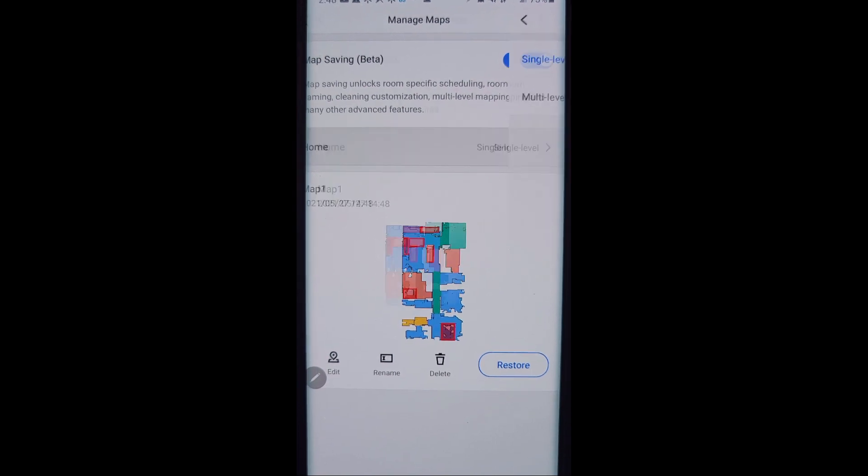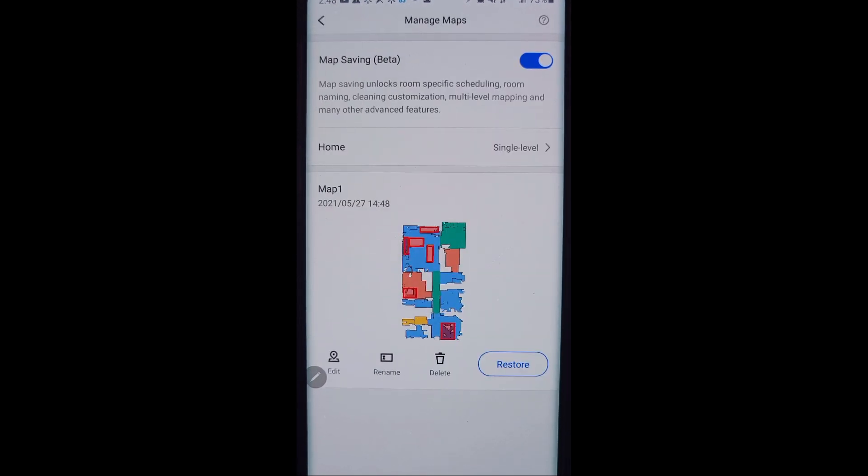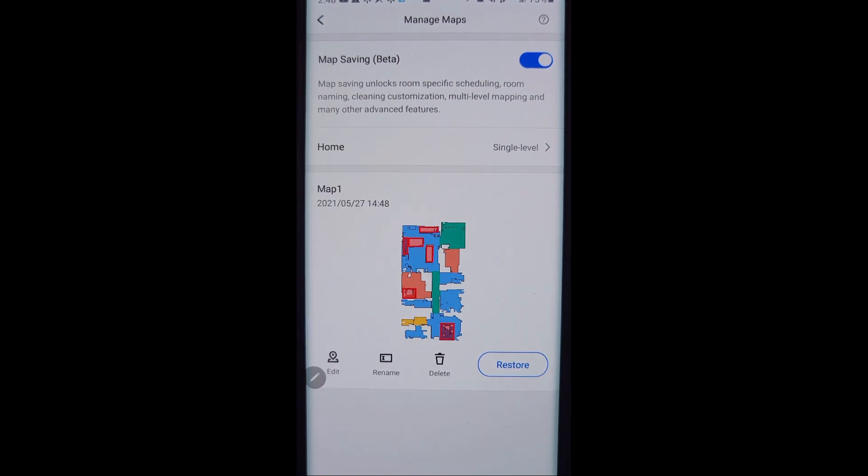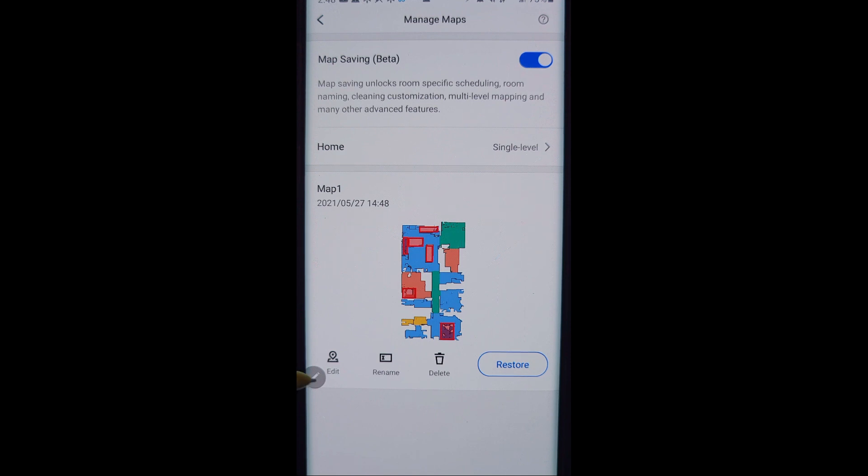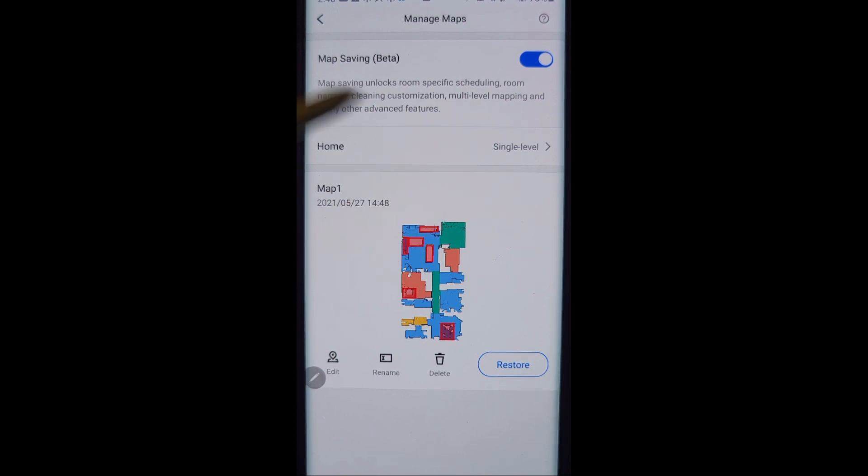When you go back into manage maps, of course you should have the map saving beta turned on. You have the option to choose between single level or multi-level home. Up to four floors is what you can create a map for. So if you have up to a four story home you'll choose multi-level. I have a single level house so that is what I have chosen. Here on the map you have some options to rename this.